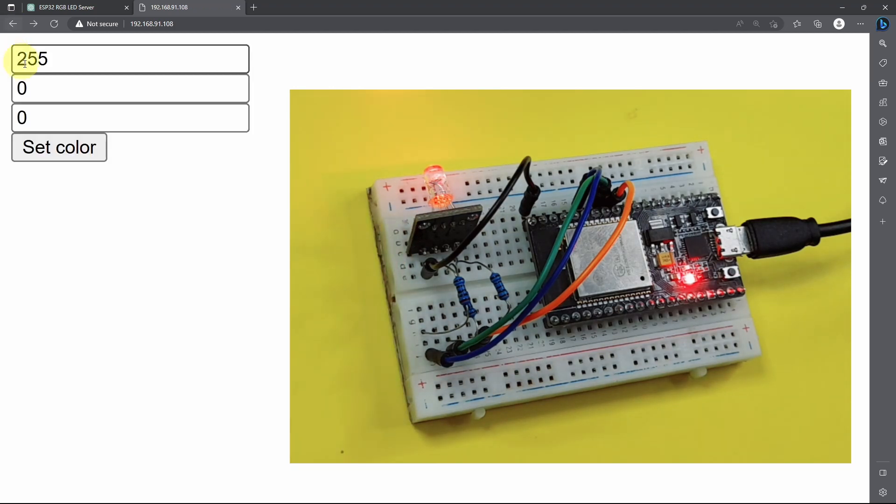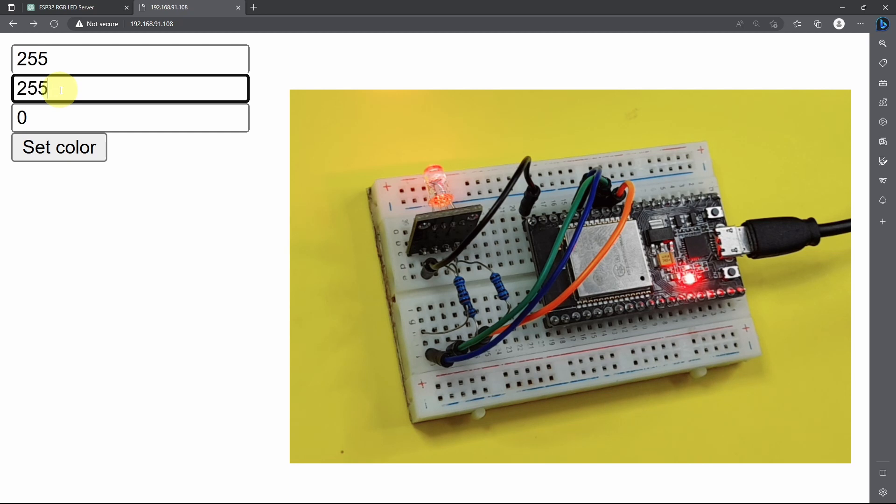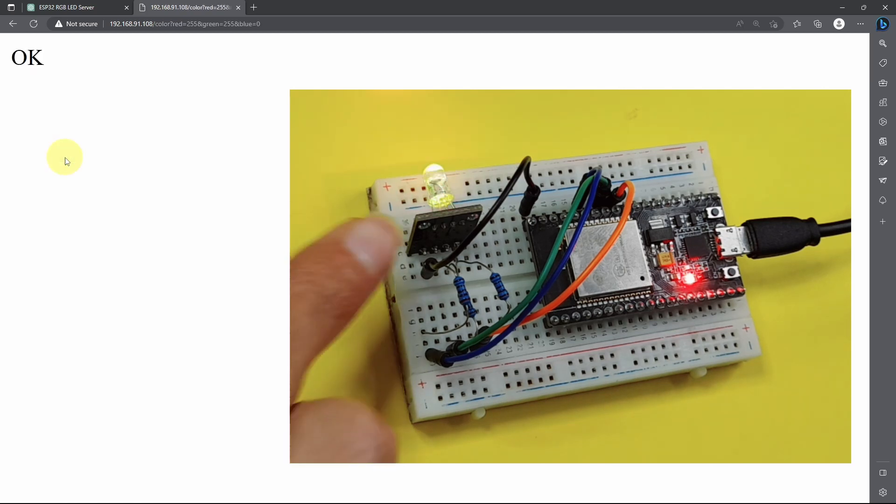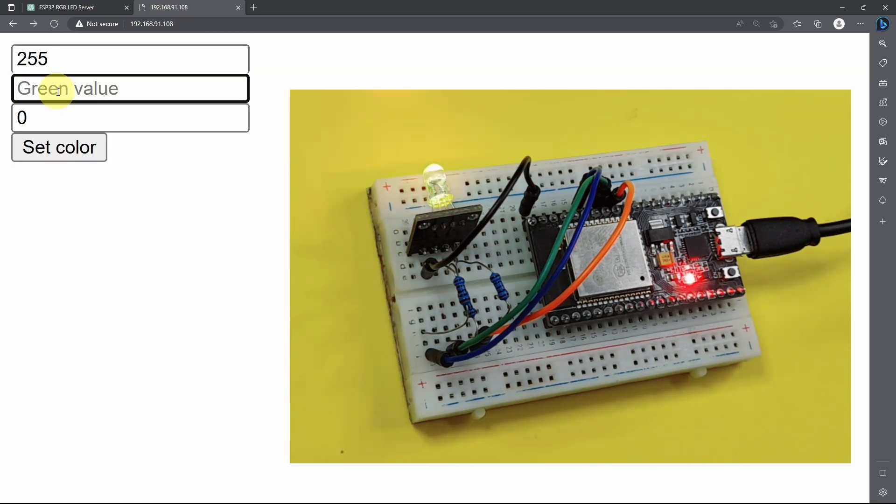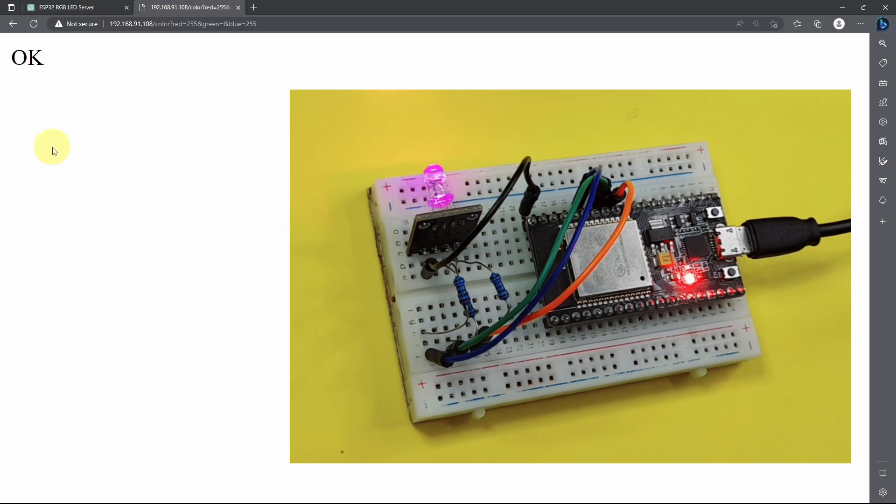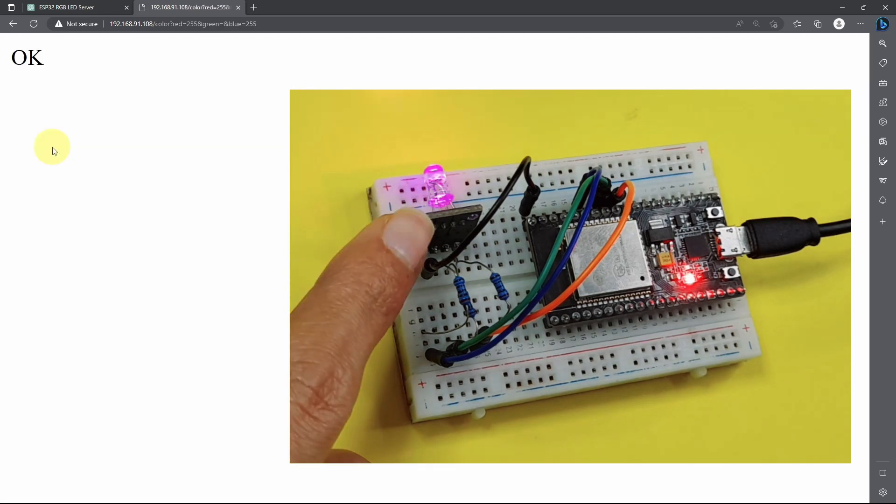Let's give it another try. Like 255 on the red and the green, which is a yellow color. If you mix the red with the blue, we have a purple color.